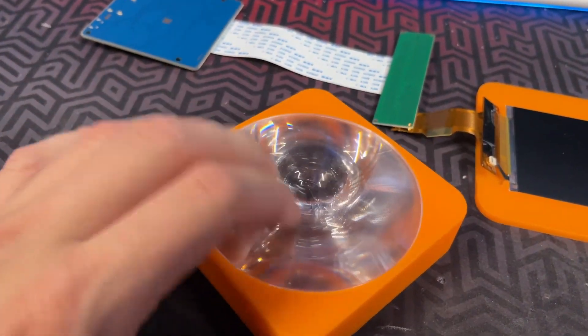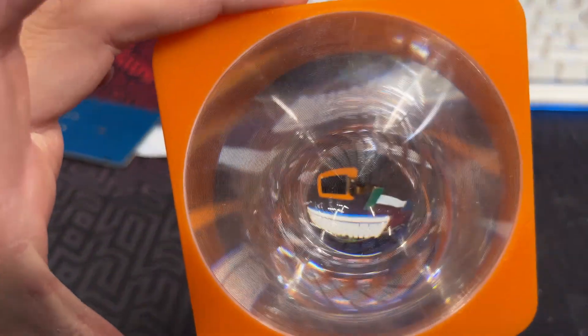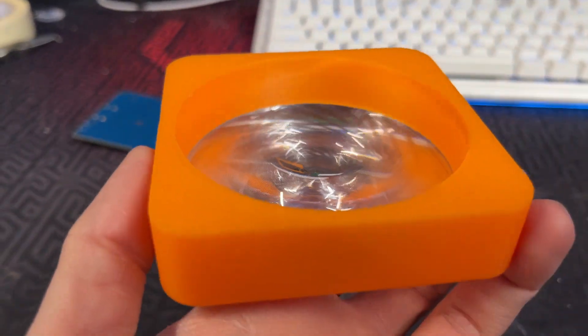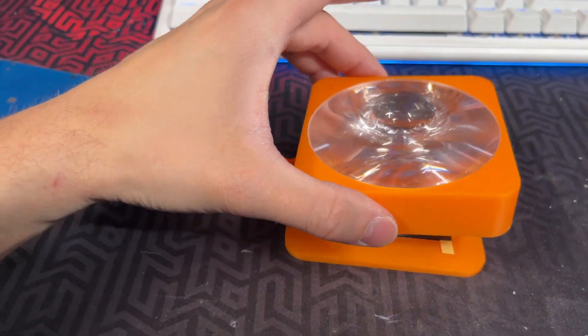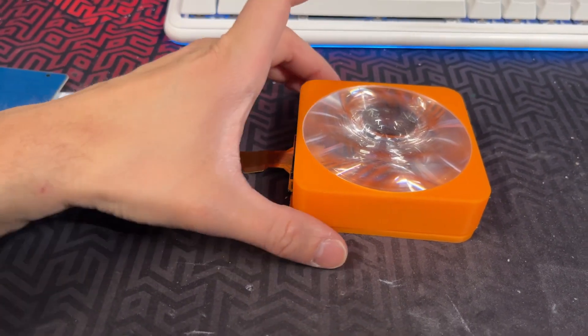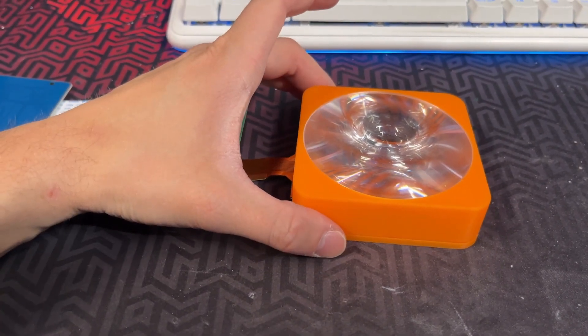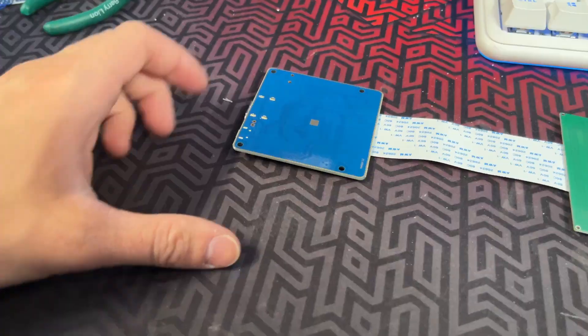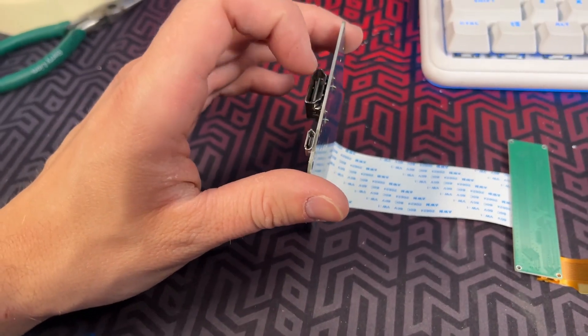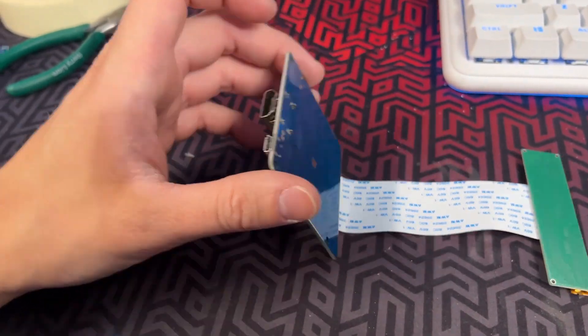The lens holder along with the lenses goes directly on top of the display. You can of course glue those two pieces together if you feel like it. Now we can connect the HDMI cable and see if it works.